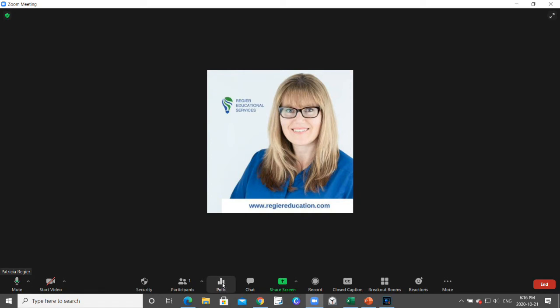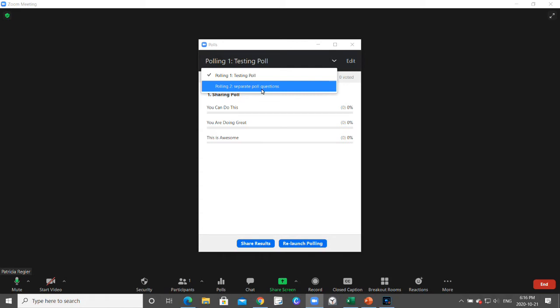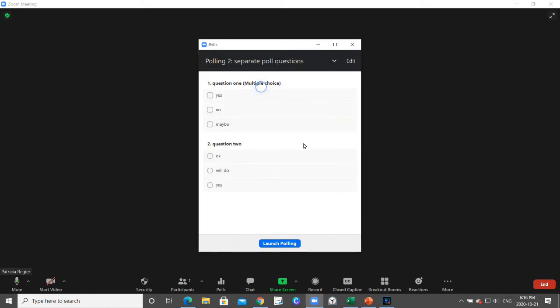When you want to launch a poll again later, you click the icon again, go to the dropdown, and pick the next question. This one is set up as two questions together, one after the other instead of separate. You launch the poll.